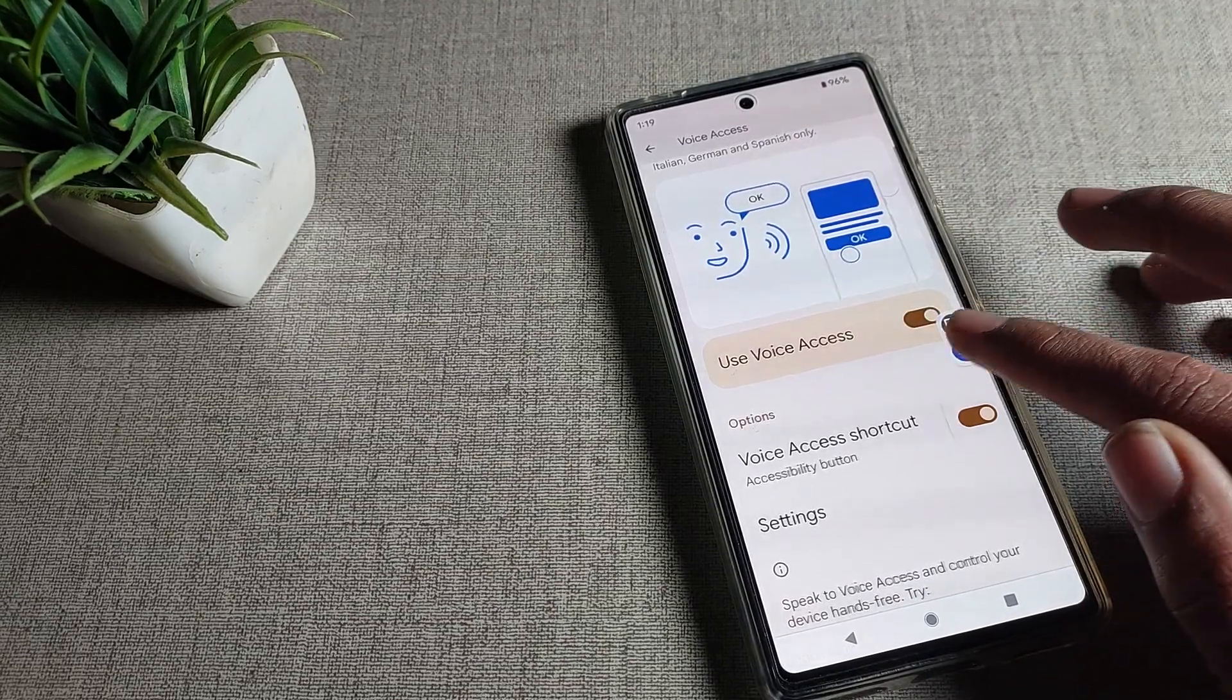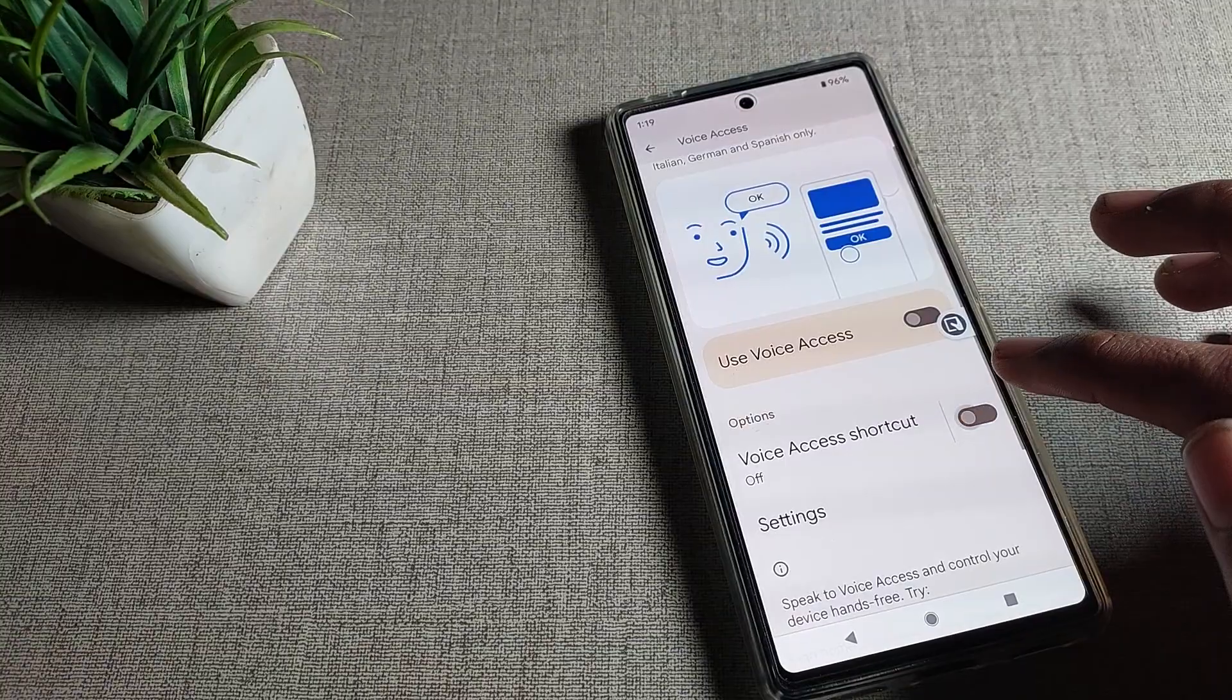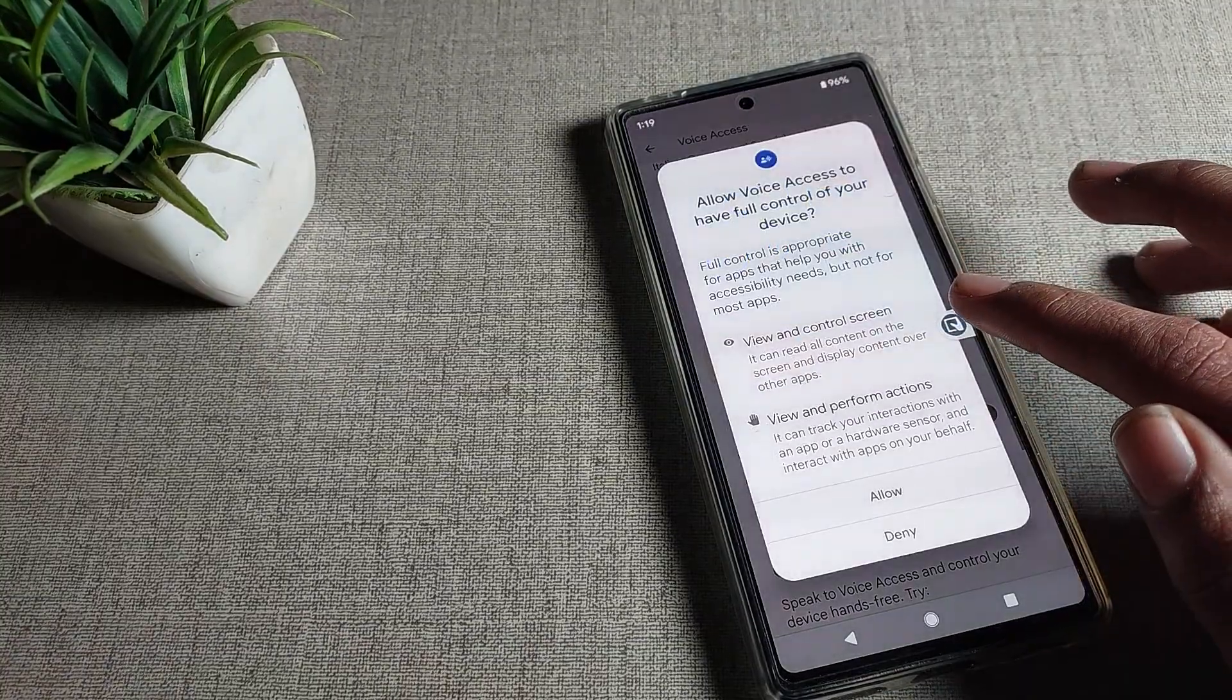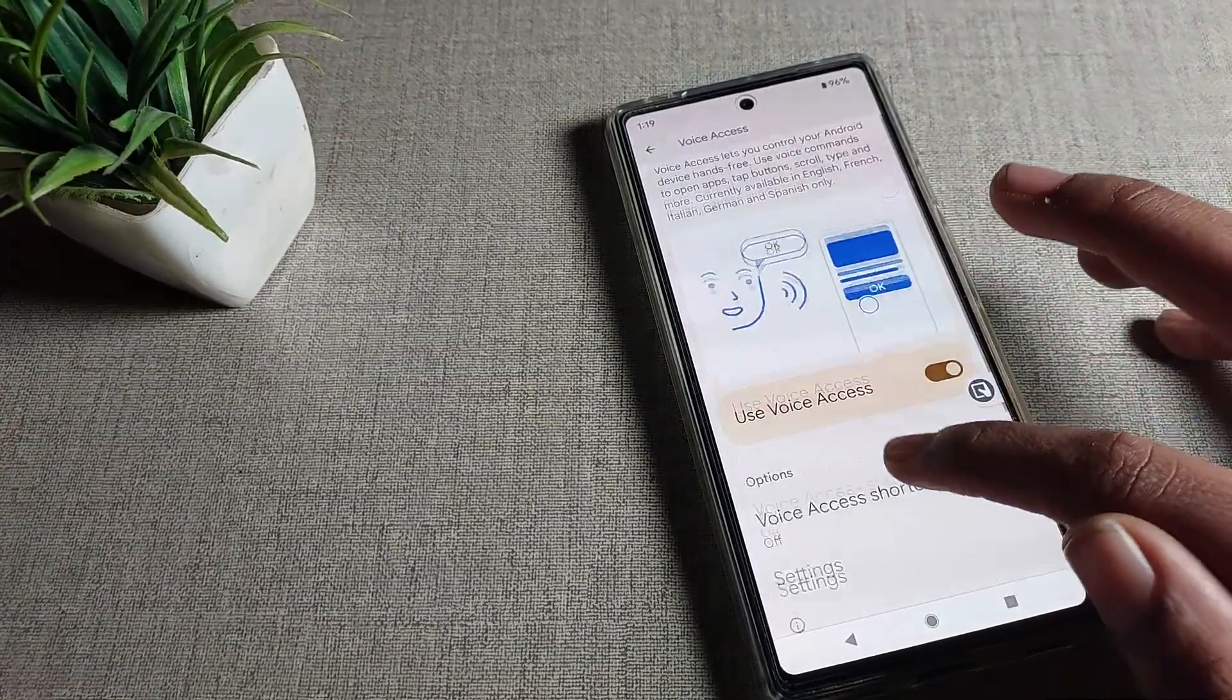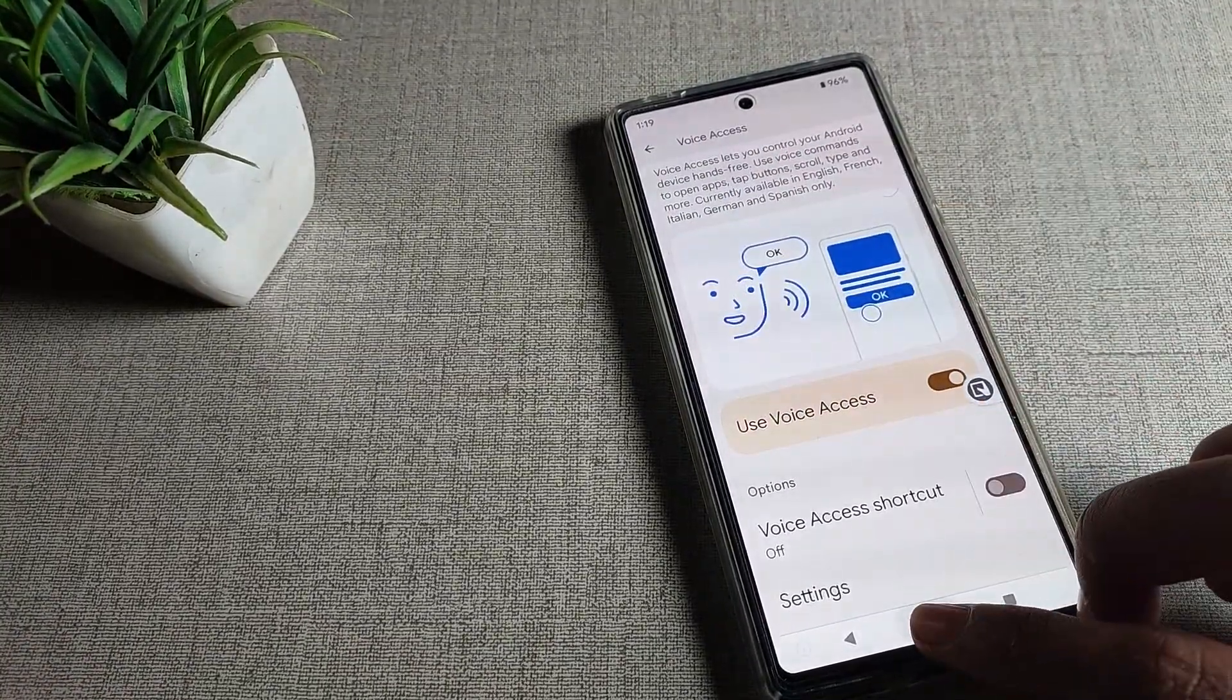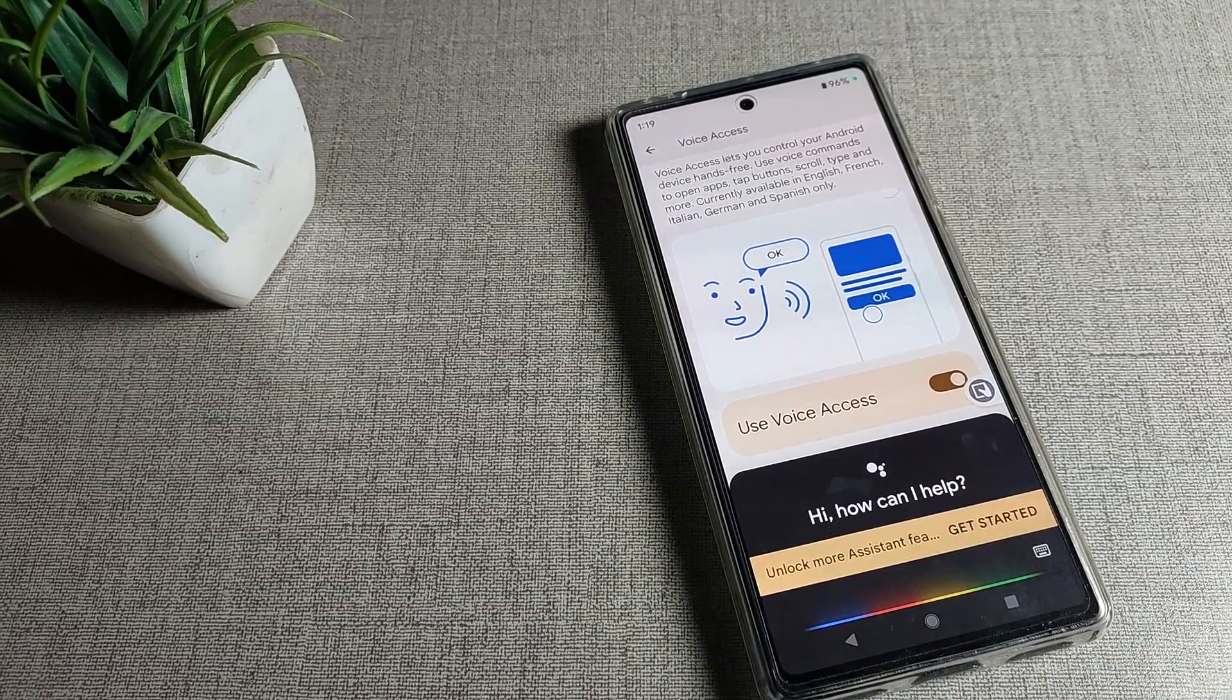We will tap here to turn it off, and you can see the allow option. Tap here to turn on voice access, and then you can use your voice access settings.